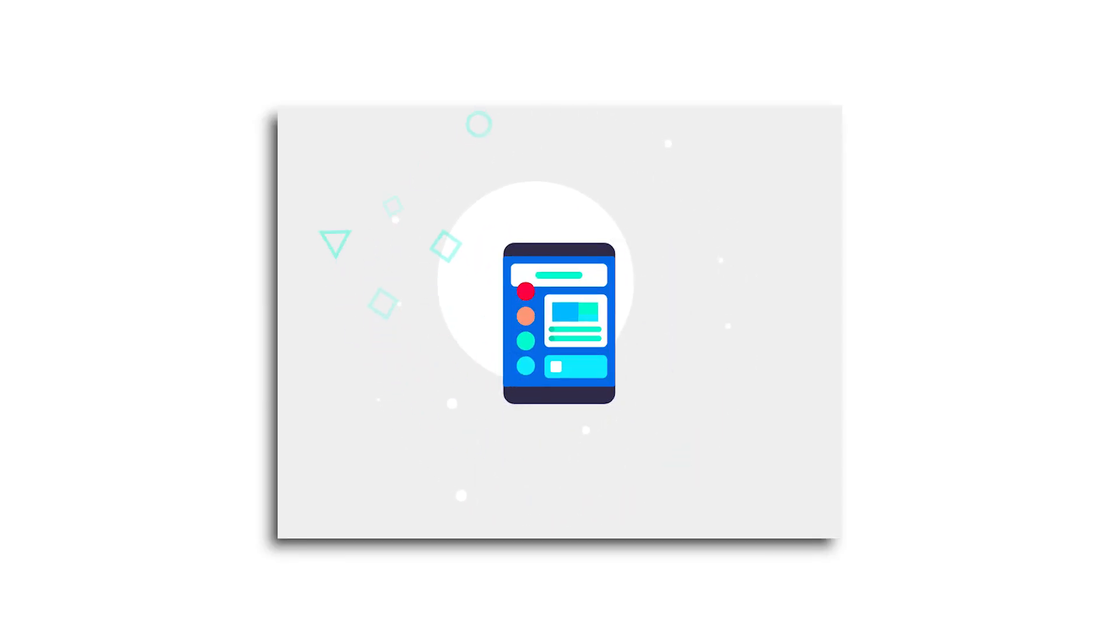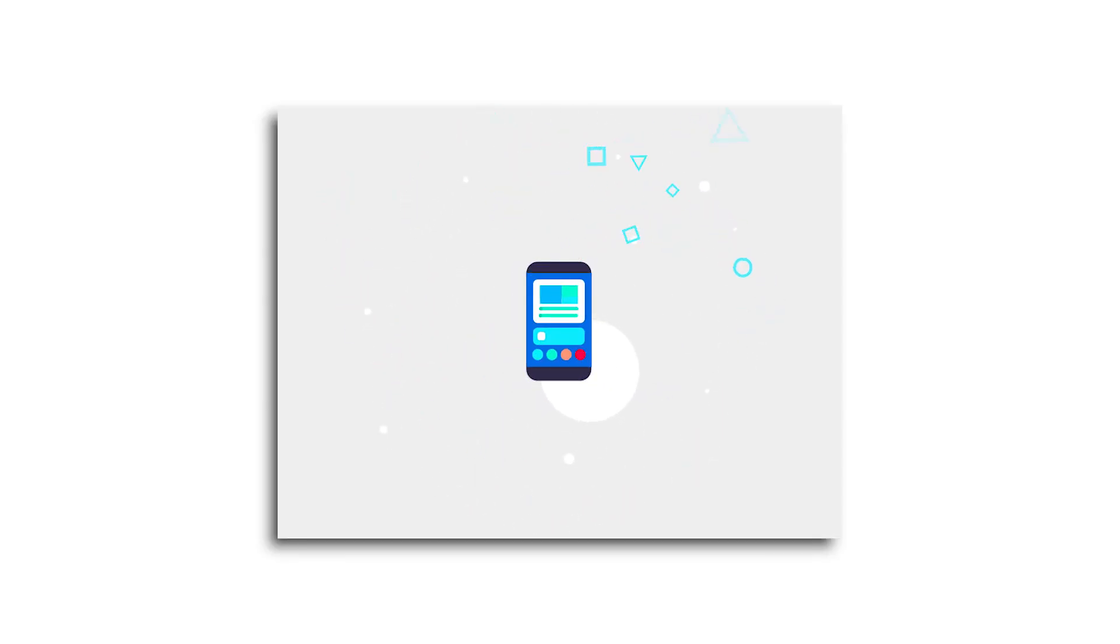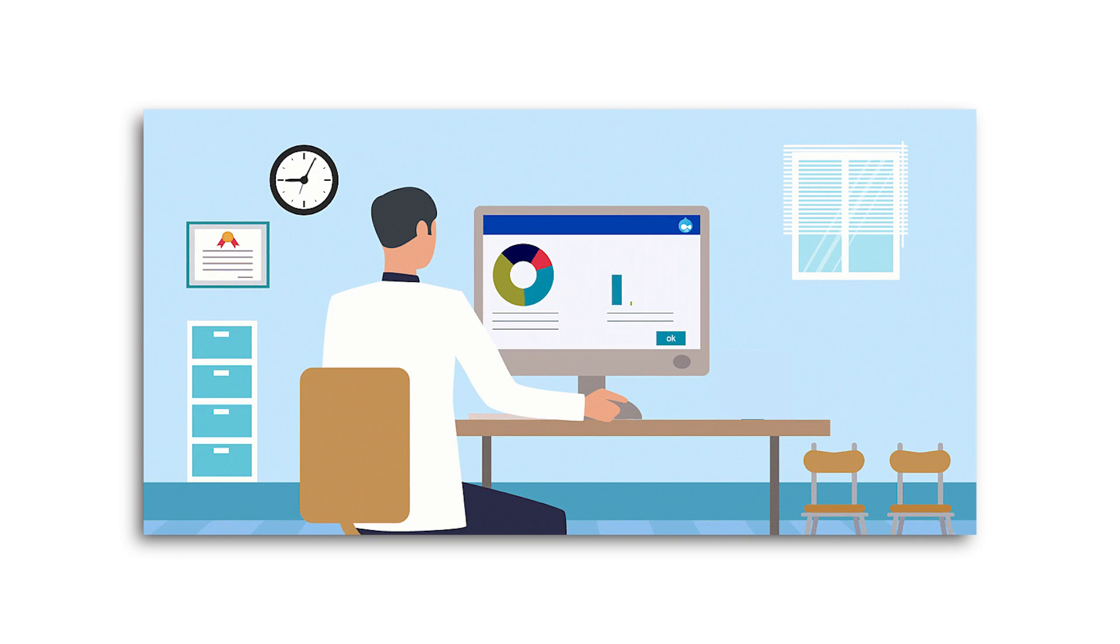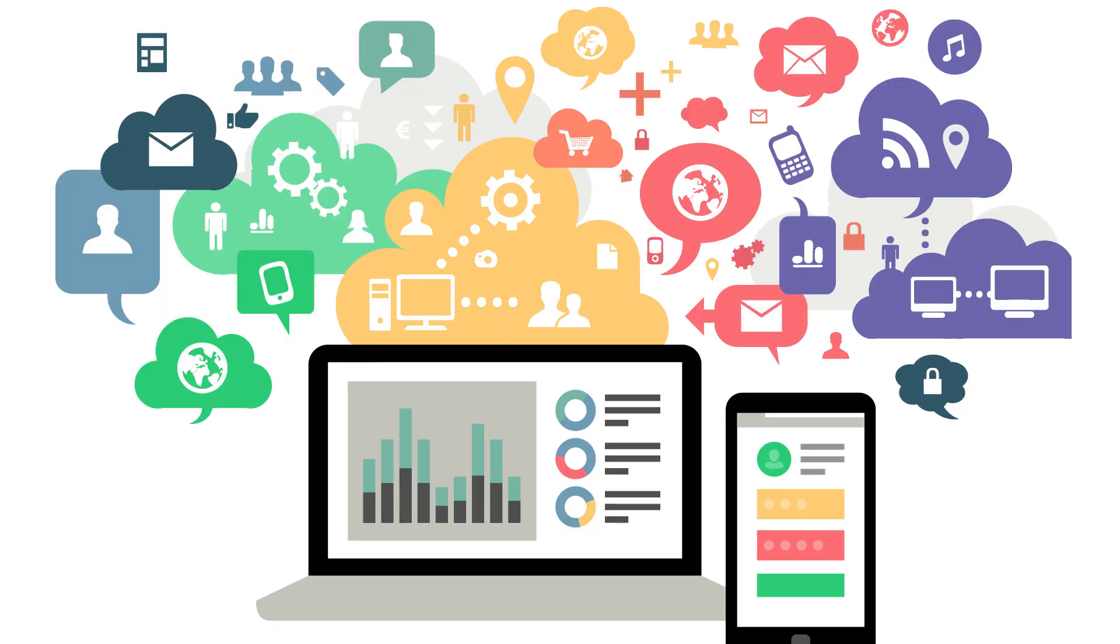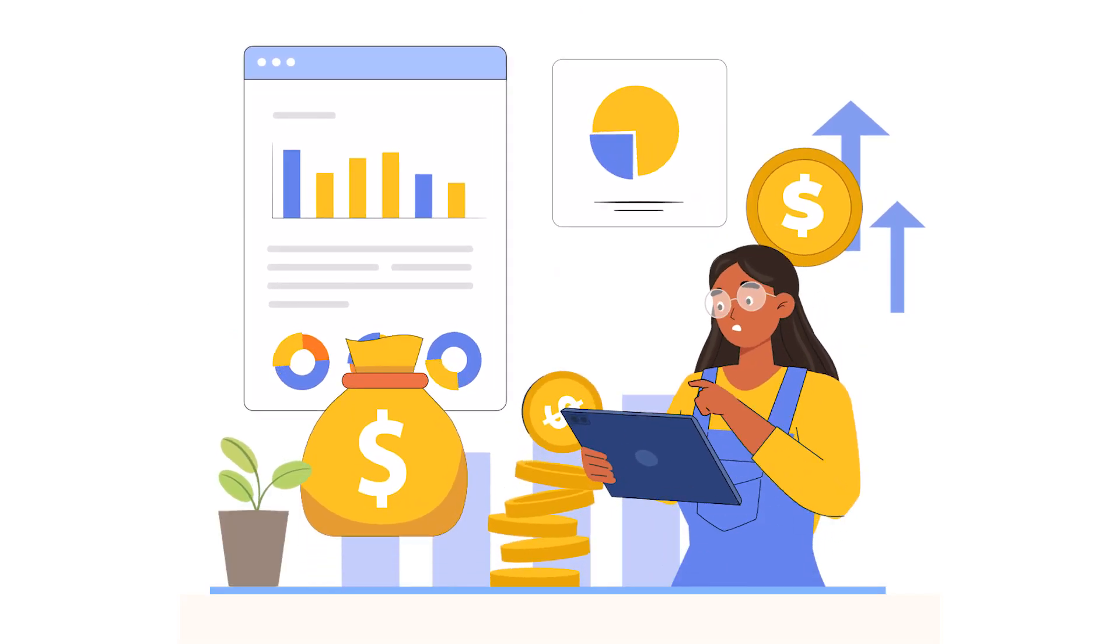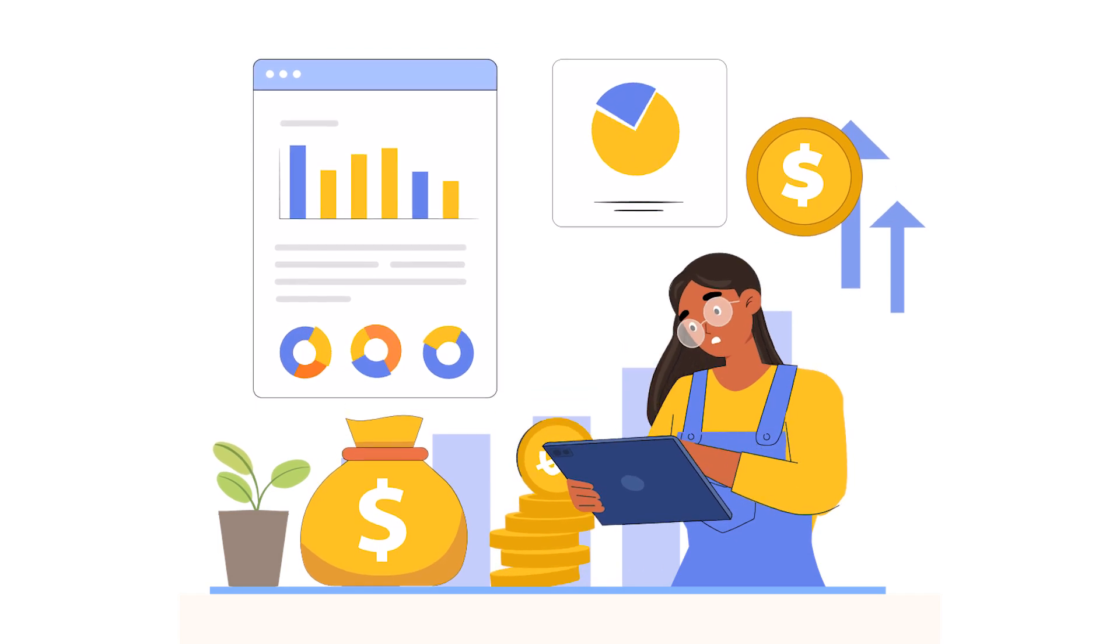With New Relic, businesses can create customized dashboards to track the most important metrics. It offers a more focused data collection, providing reports that are more concise and easier to understand. The platform also includes alerting and anomaly detection features that help businesses stay on top of real-time performance issues.